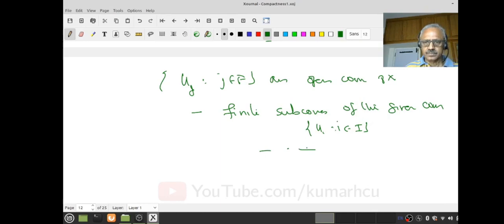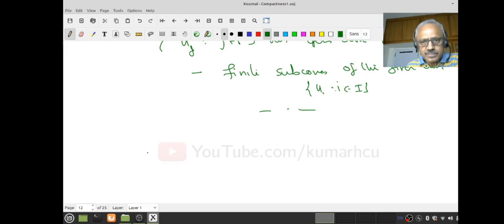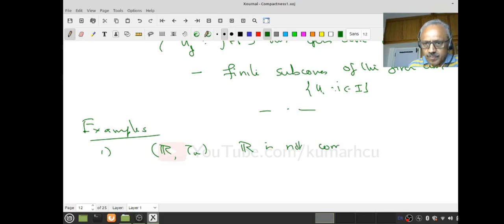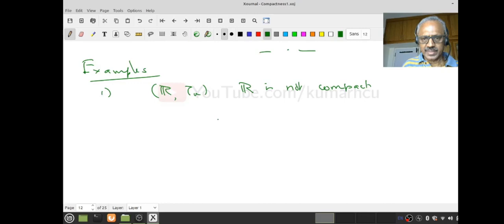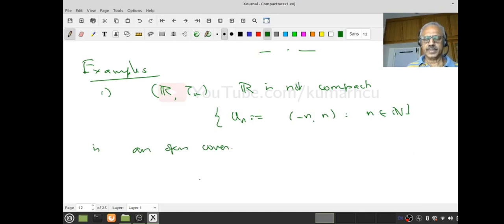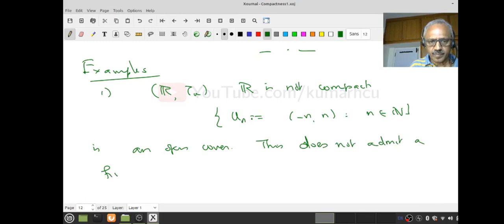Let us look at some examples of compact spaces. The usual list — let us look at R with the usual topology. We already know R is not compact. We already looked at the collection U_n = (-n, +n) as open intervals. This is an open cover, and it does not admit a finite subcover.